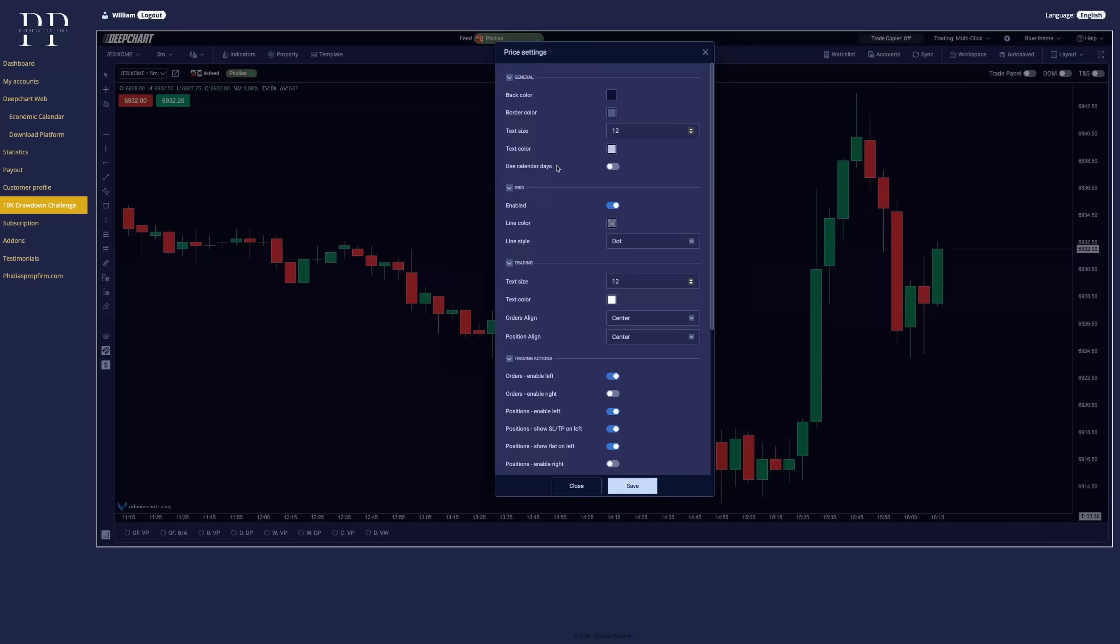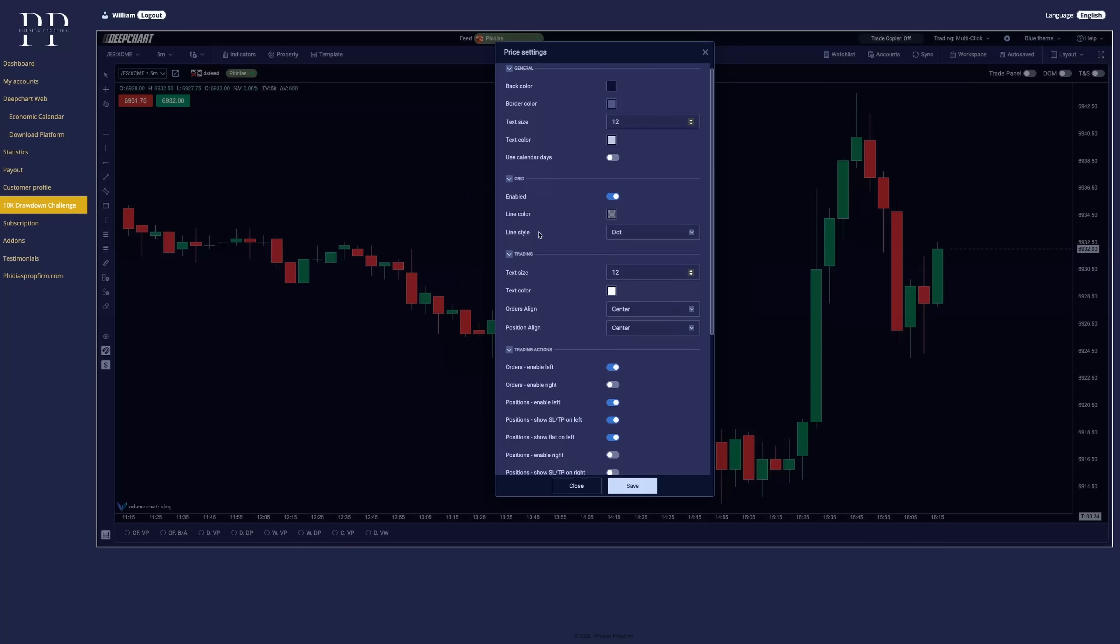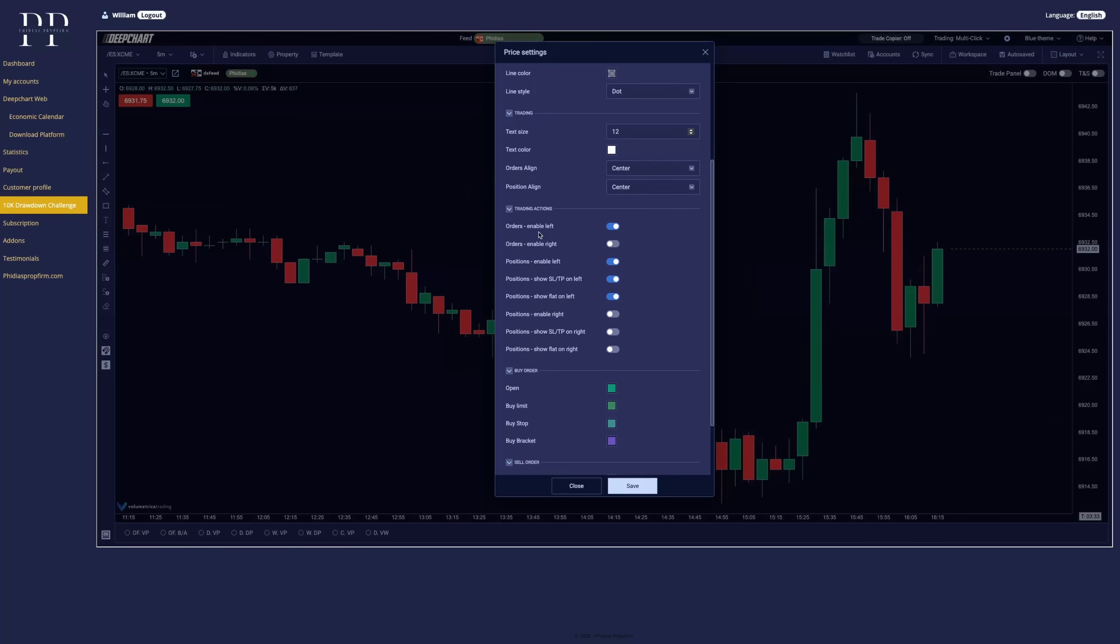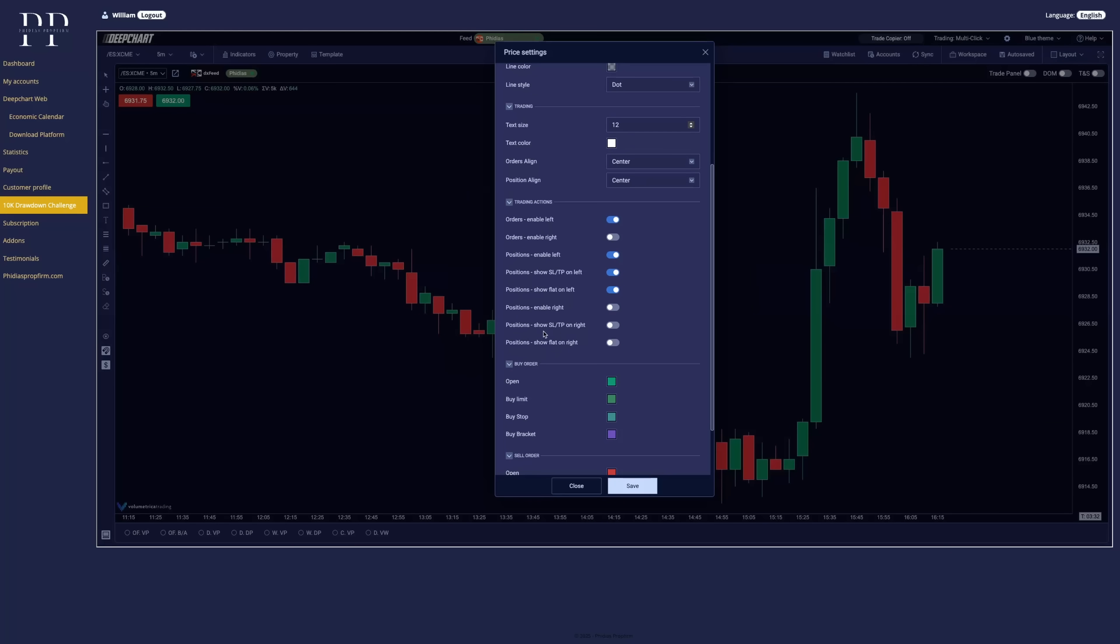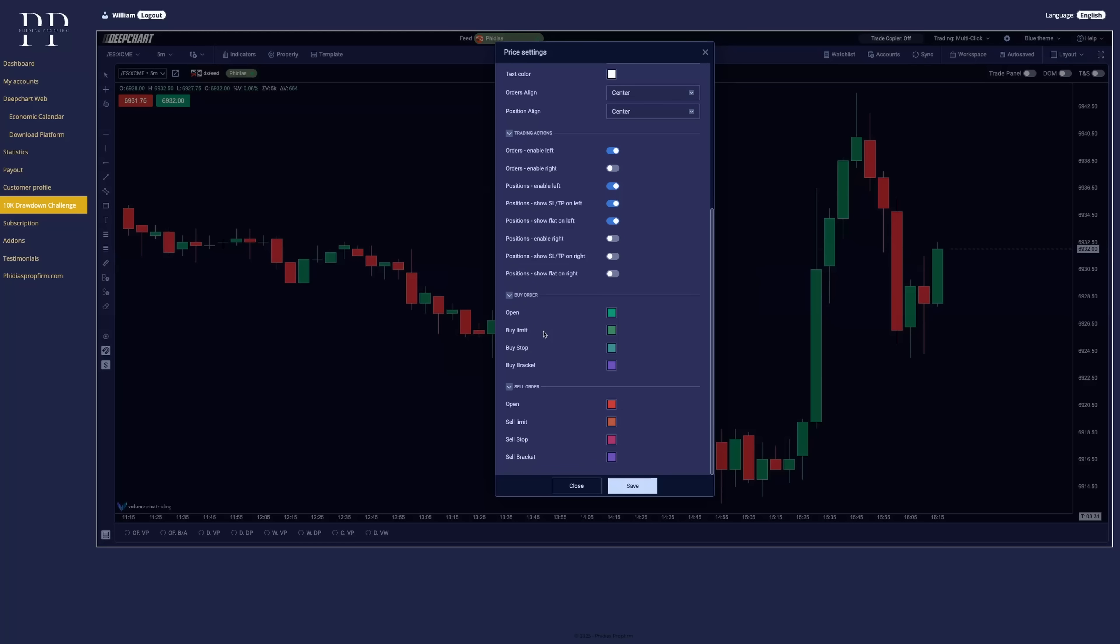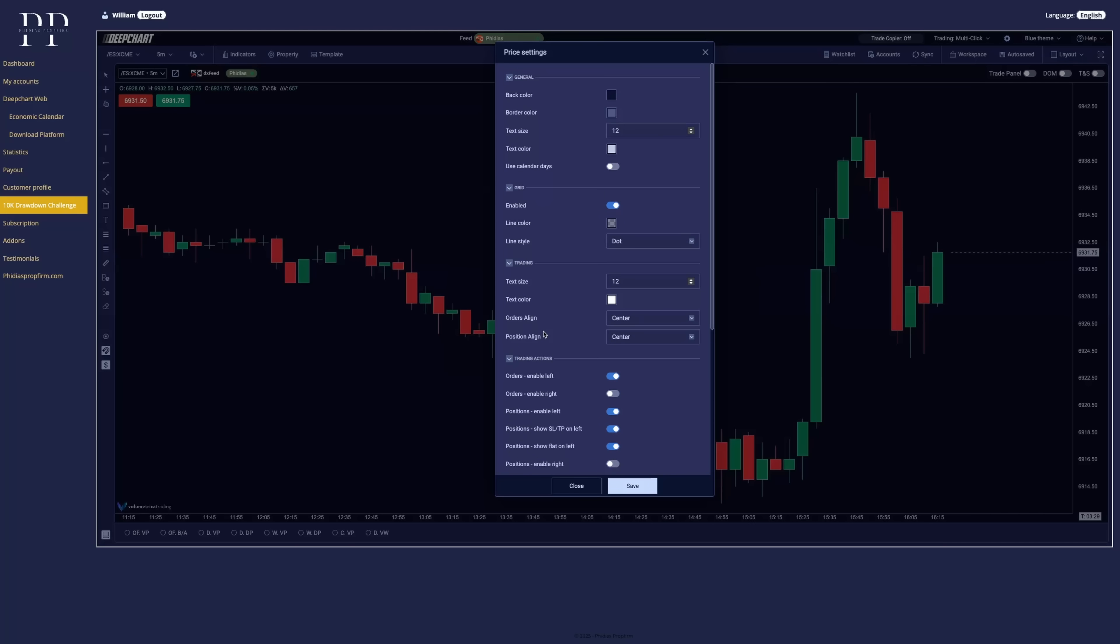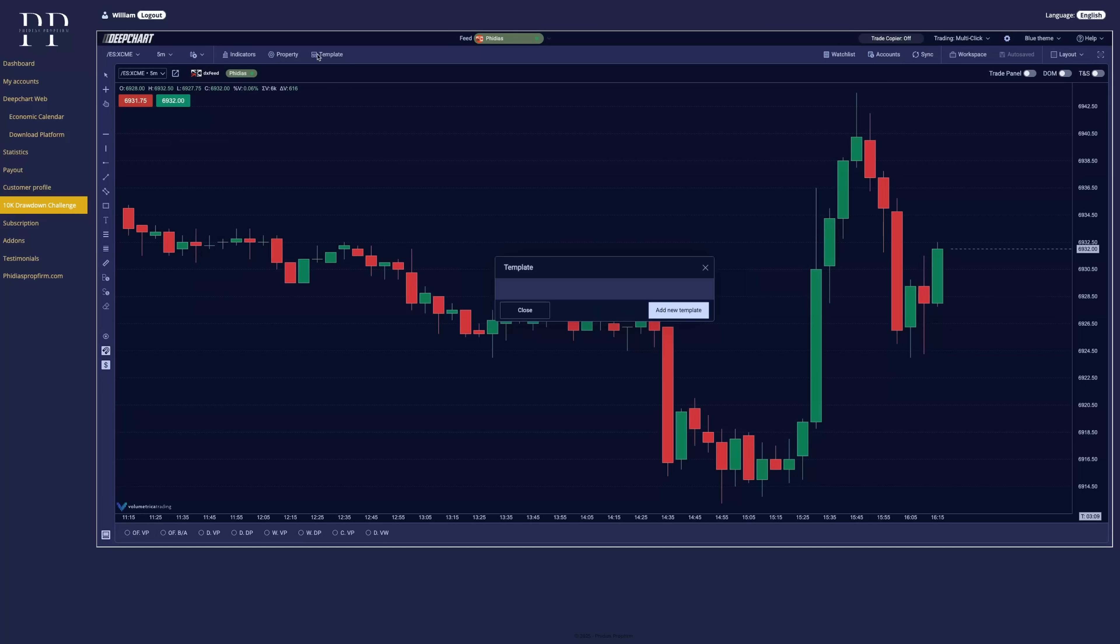Now property is basically all the settings you want, everything. So you can go deep into the different setup. And finally, the template, if you want to save a specific layout setup, colors, everything, indicators.